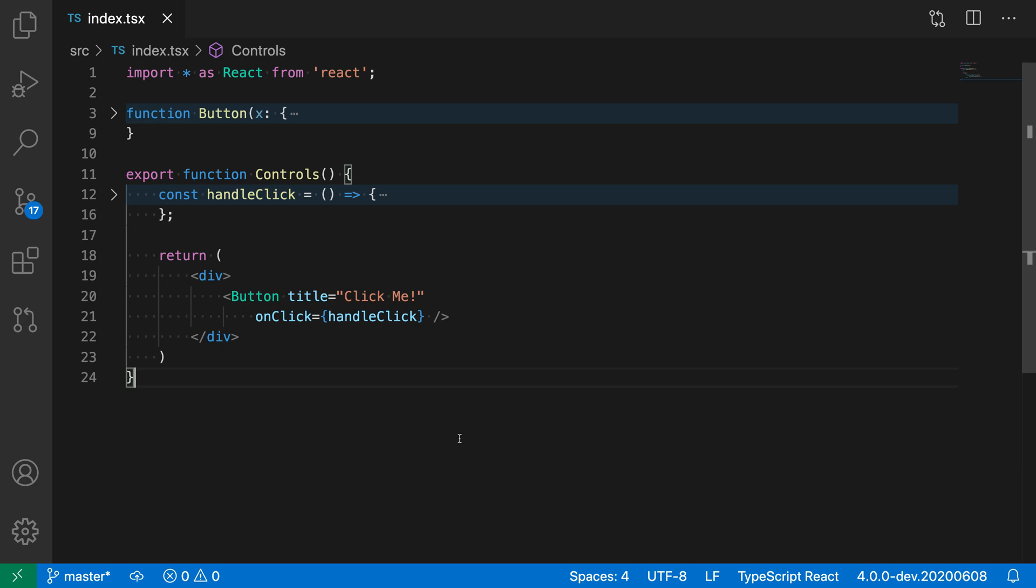Now let's say that we actually wanted to convert this and have some content for this button element. I'm just going to place my cursor on the button element here,